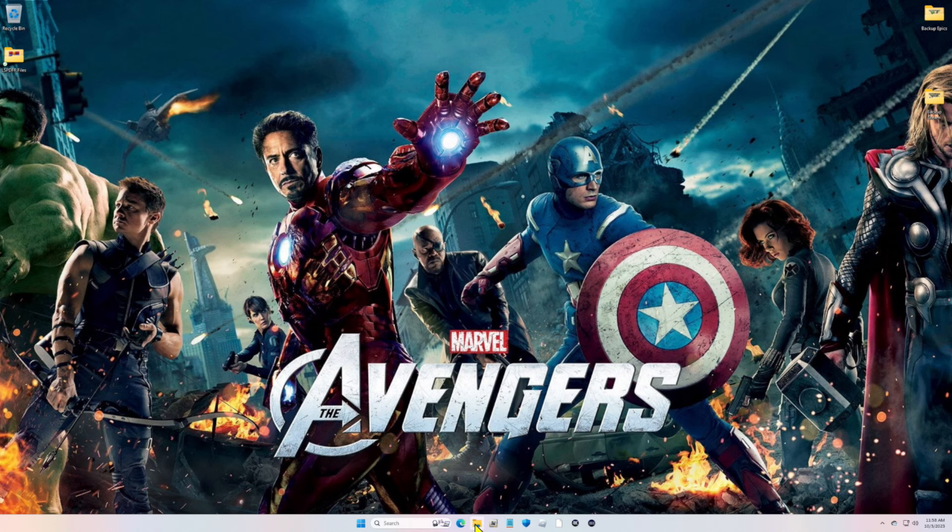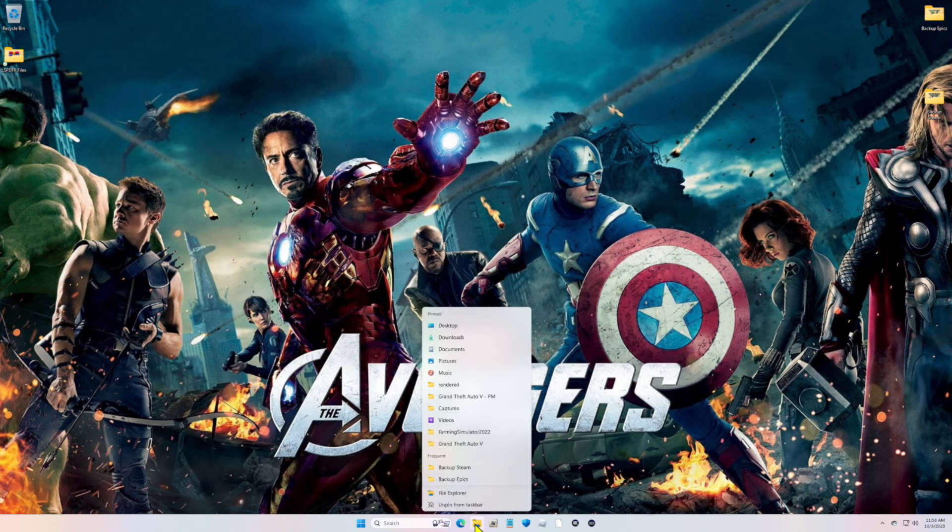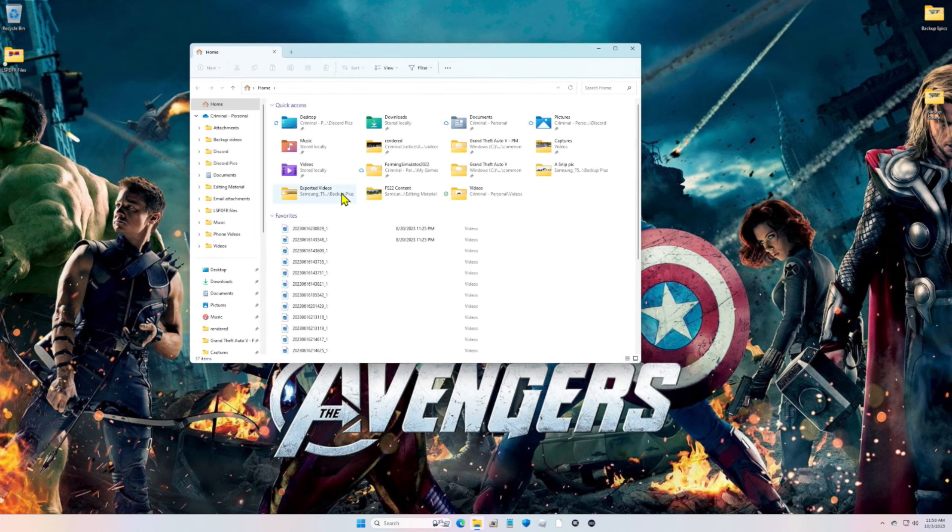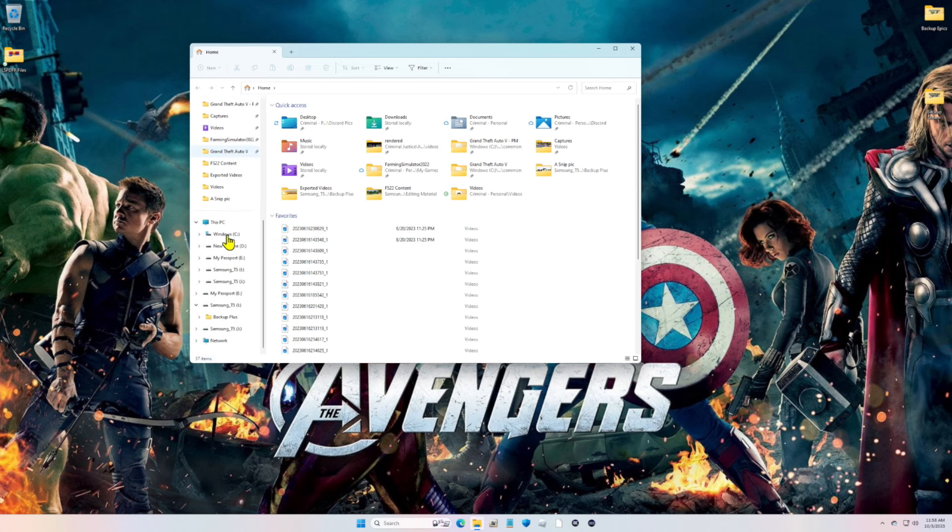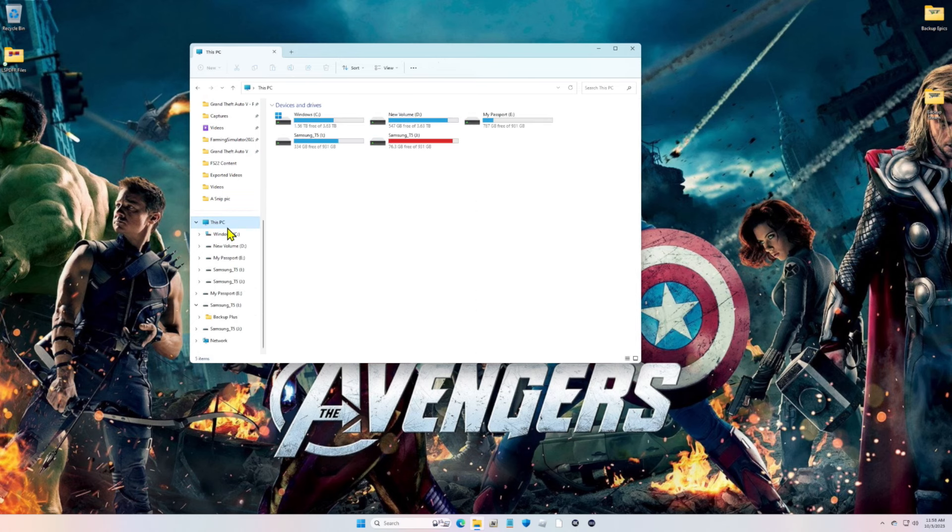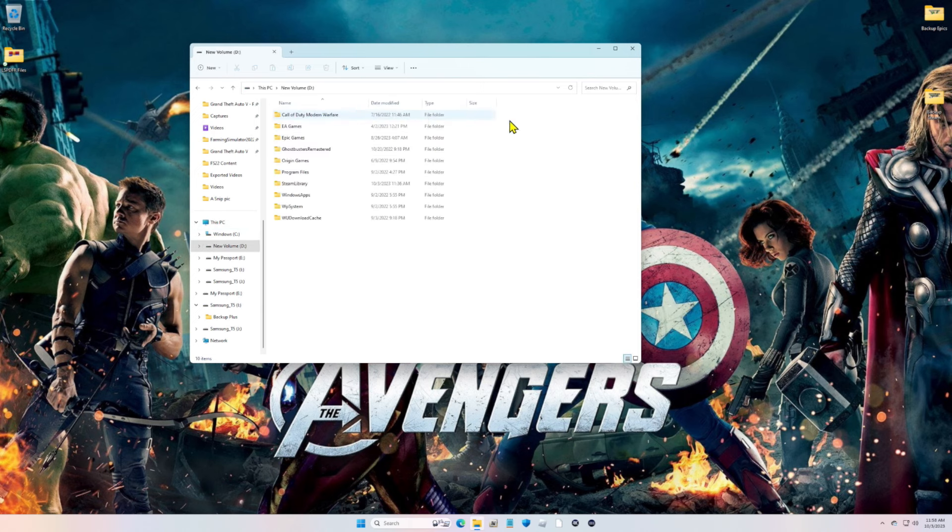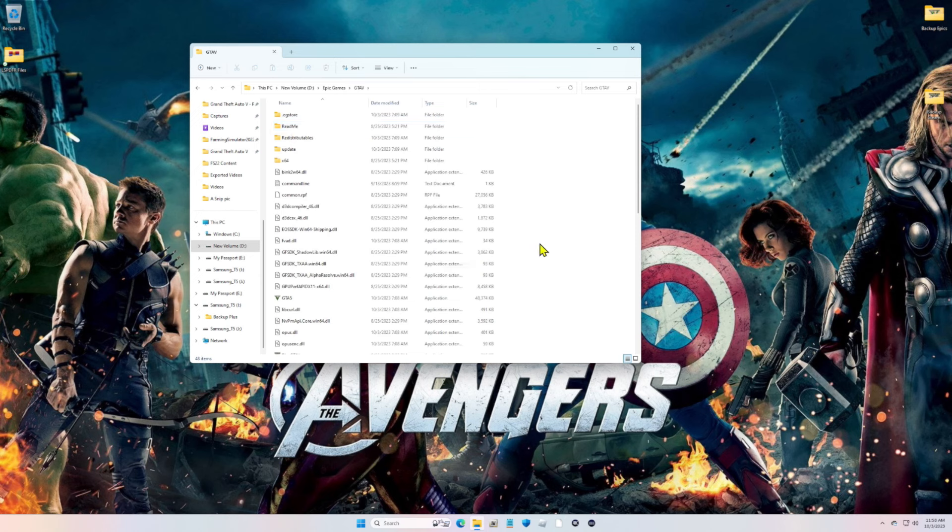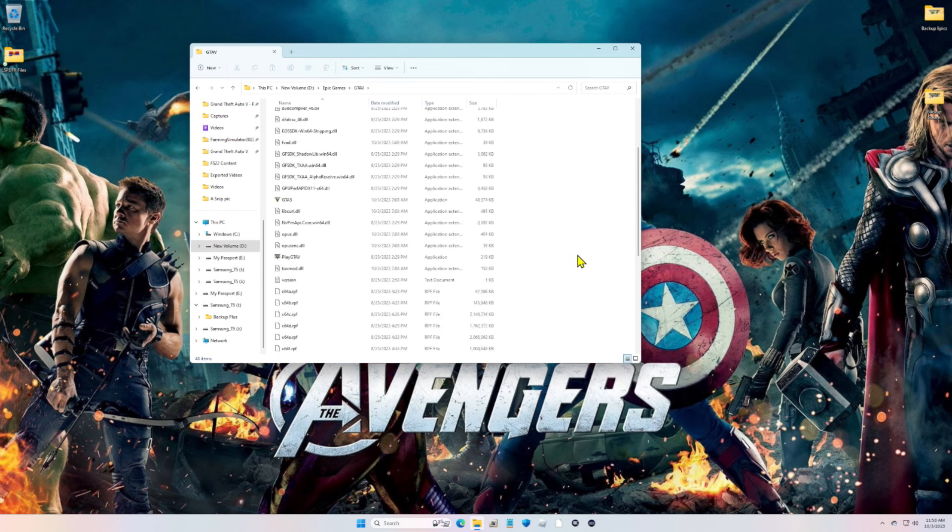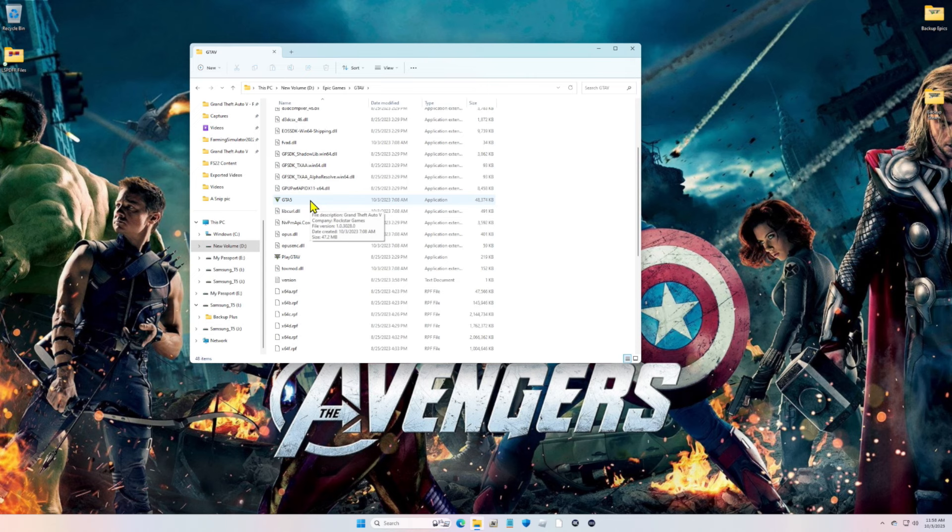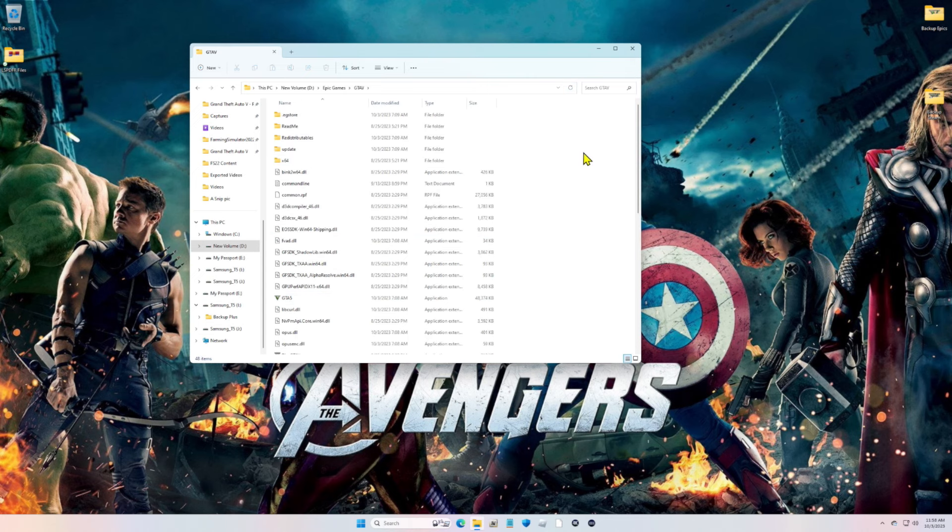So Epic users, go ahead and pull up your GTA5 main directory by going into your file explorer, go into this PC, and select the hard drive in which you installed your GTA5. Go to Epic Games, and this is your main directory right here. Now as you can see, we're on version 3028.